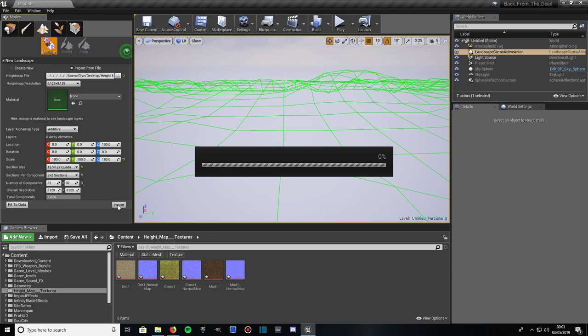Now it will take a few moments to import because it's quite a large terrain. As you can probably tell by the overall resolution size being 8129 by 8129. But it won't take too long. And when it comes in, Unreal will apply a material to it, the default material which is just a green checkerboard.